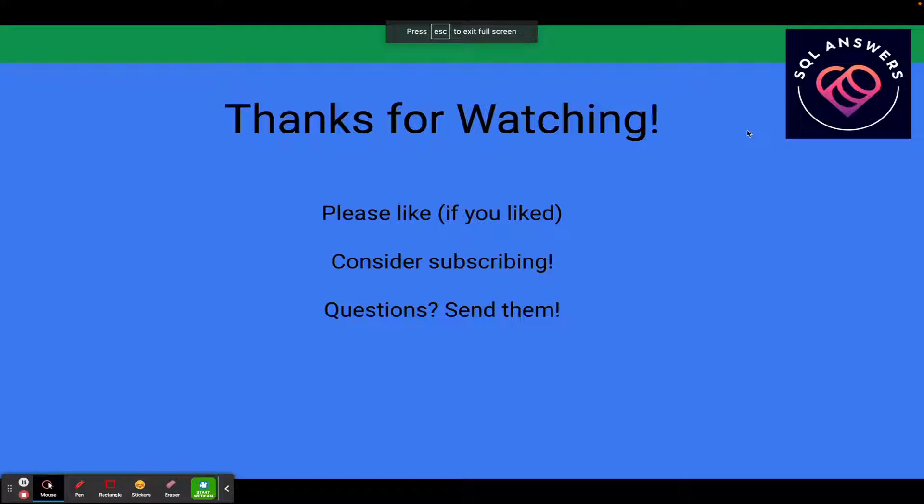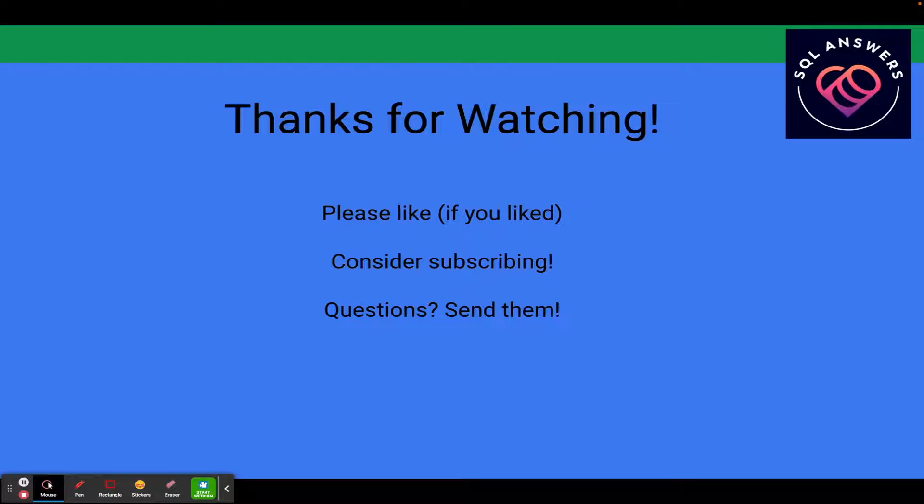That's it for today. Thanks for watching, guys. Please like if you like the video. Consider subscribing to the channel. And if you have questions, send them to me. Thanks, guys.